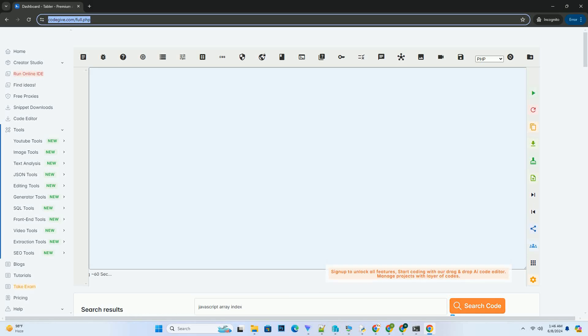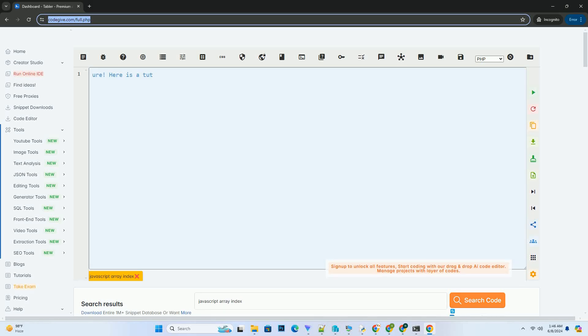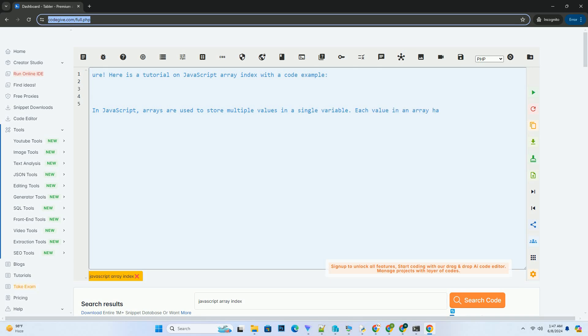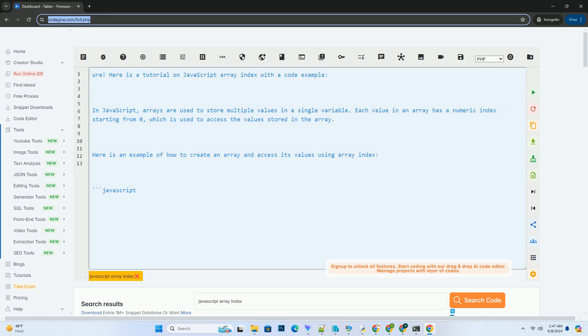Subscribe and download over 1 million code snippets including this tutorial from codegive.com, link in the description below. Here is a tutorial on JavaScript array index with a code example.